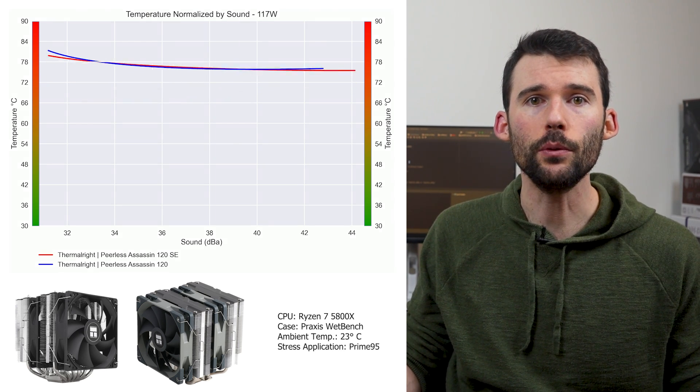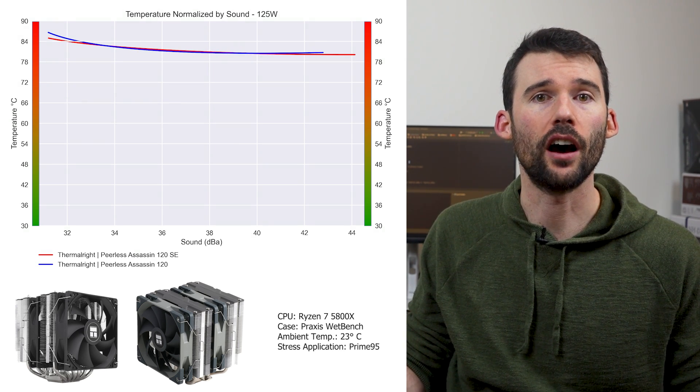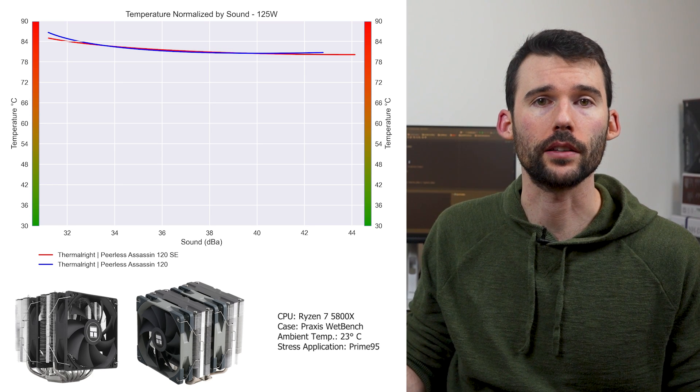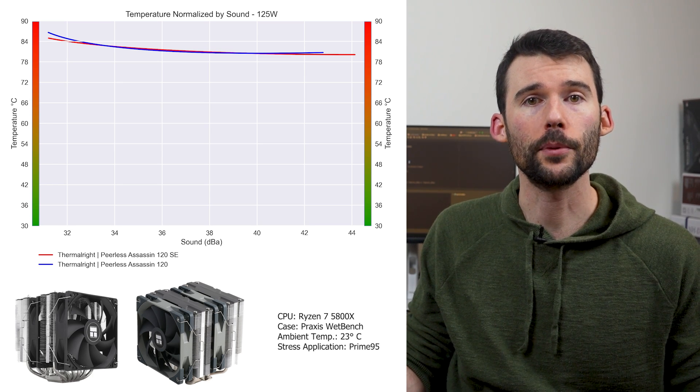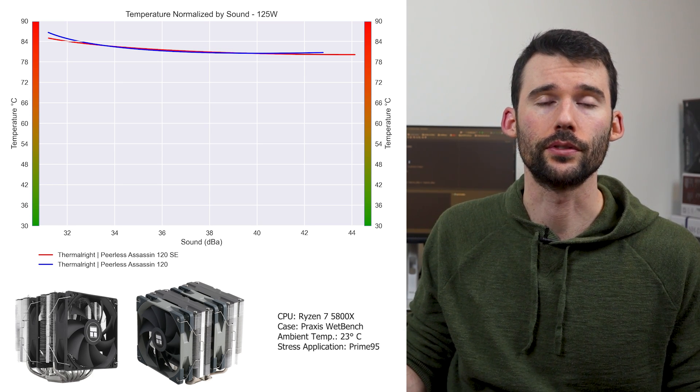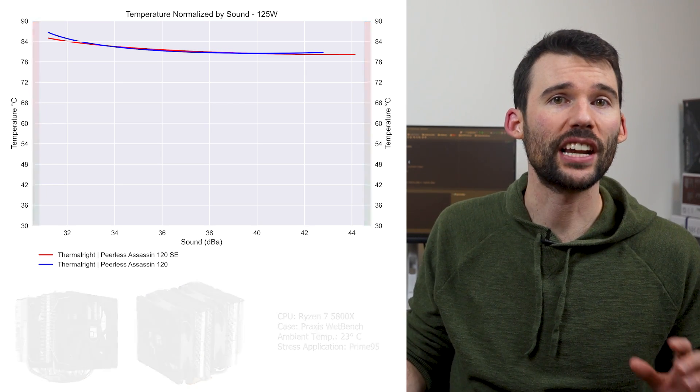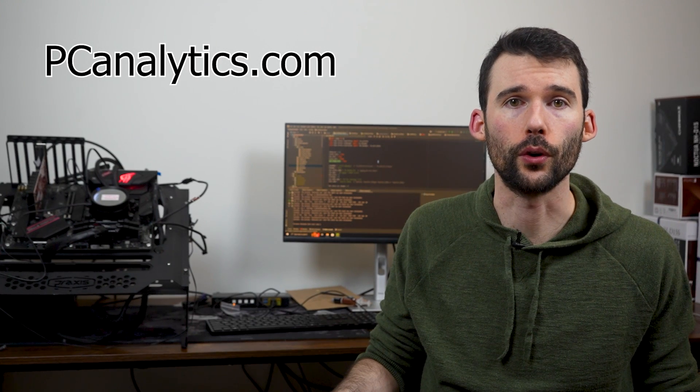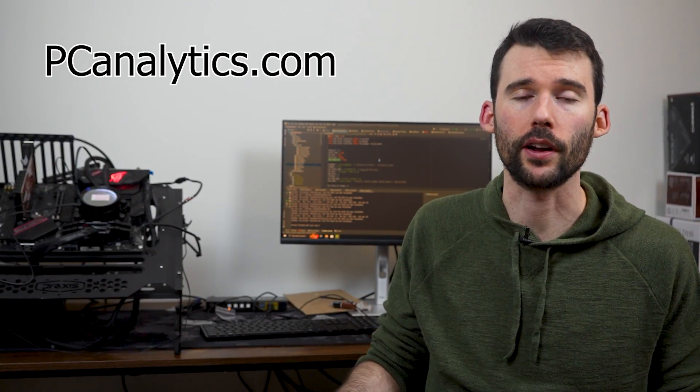Even when we push the CPU to its limits at 125 watts, this performance trend continues. If you're curious on how the Peerless Assassin compares to other coolers, you should check out this video comparing the Peerless Assassin to the golden benchmark, the NH-D15.